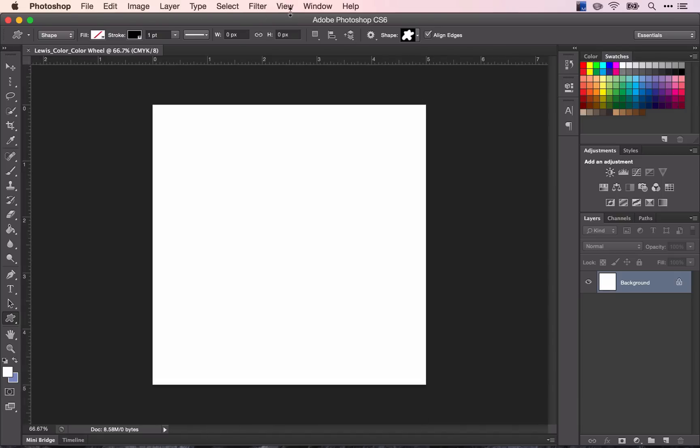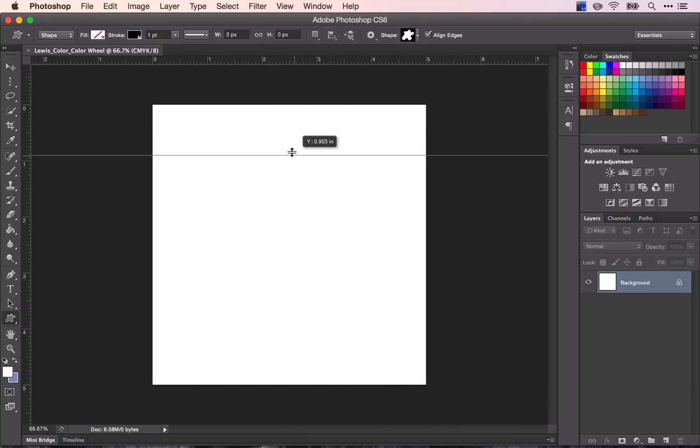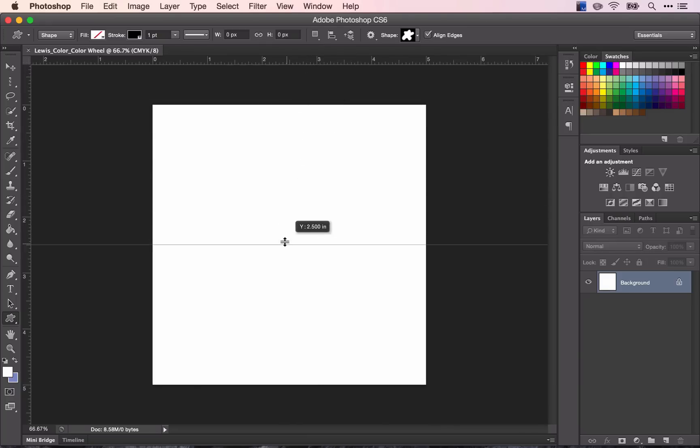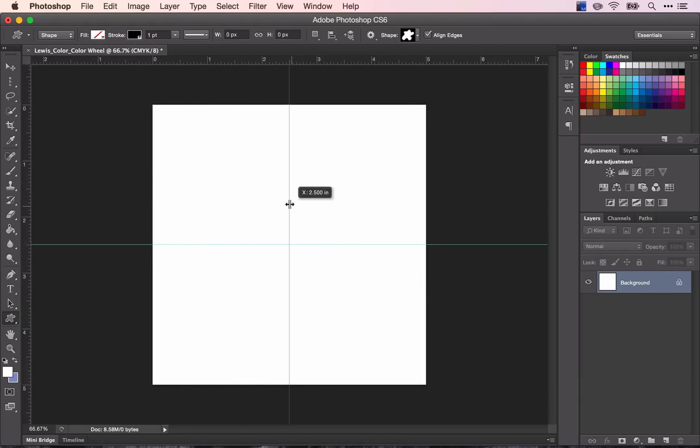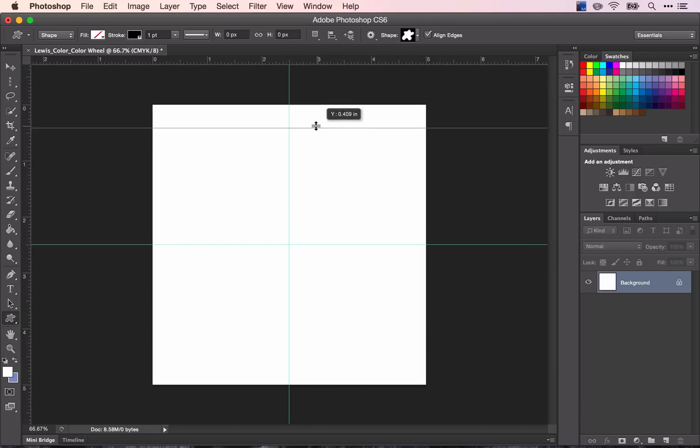To create a guide, you need to click and drag from your ruler onto your document. What I want you to do is to create guides in the middle of your page. So you're going to drag out to 2 1/2, and I want you to create one that is a 1/2 inch from the top of your document.